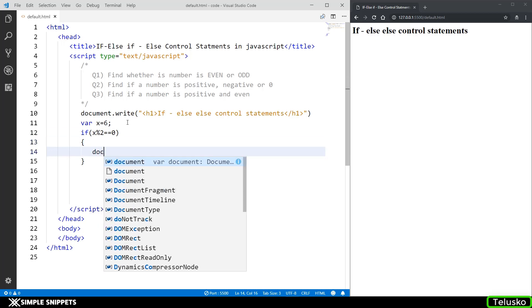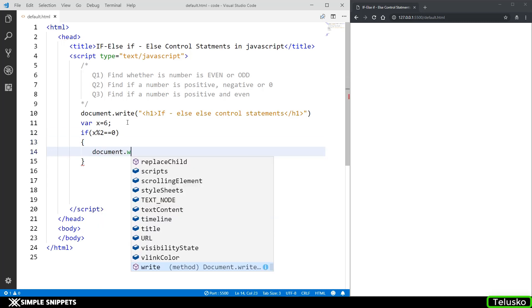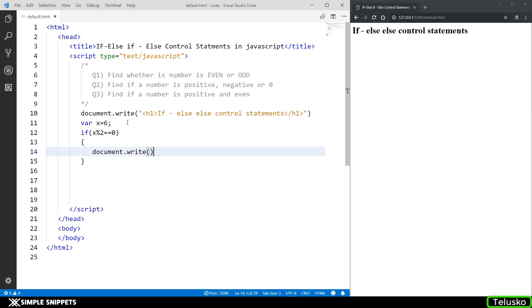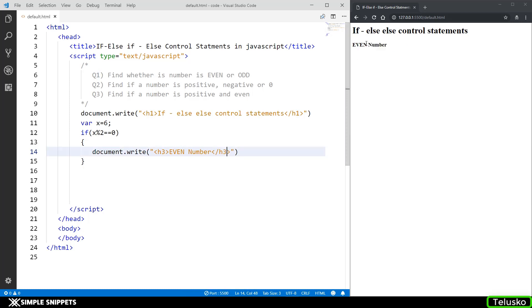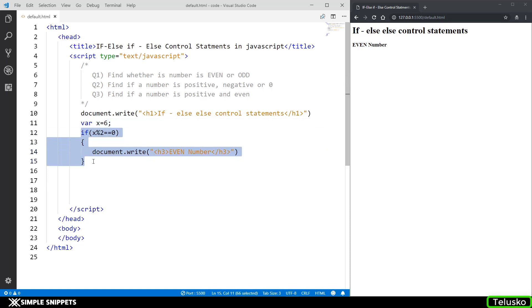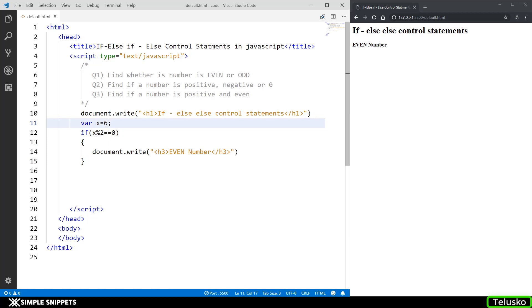Inside the if-block I'll write `document.write()` and the text will be "even number". As you can see, the output is immediately shown. I'll wrap it in an h3 tag. We immediately got "even number" as output because x is 6, which is even, so the if-block got executed. Now if this variable were not even — let me change it to 3 — you can see there's no output now.